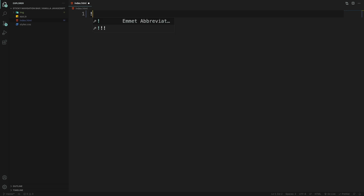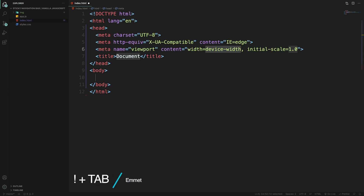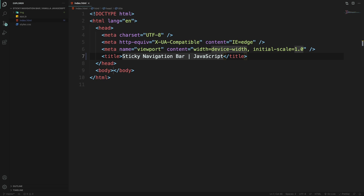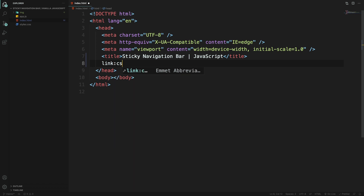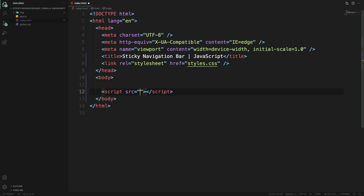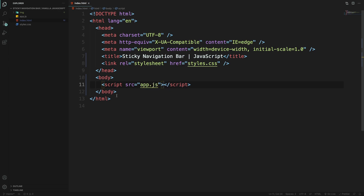We are in VS Code and it's working nicely. Let's move to the title and set it to 'Sticky Navigation Bar JavaScript'. Now we want a link tag to connect our HTML to our CSS, and at the bottom let's add a script tag pointing to our app.js external JS file.